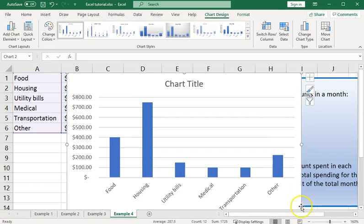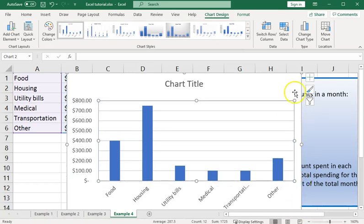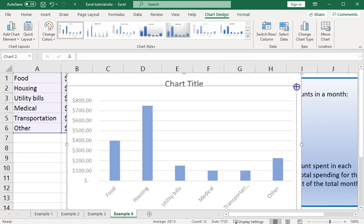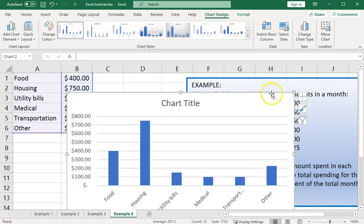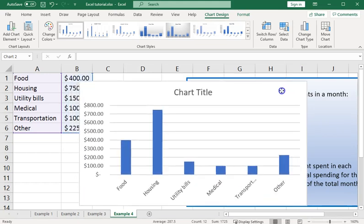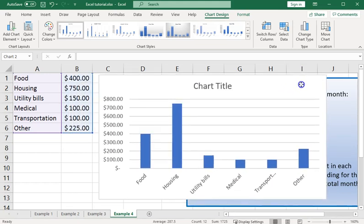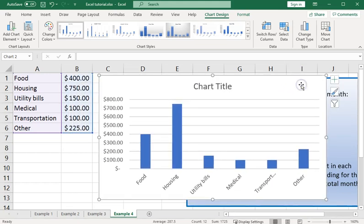And that looks pretty good. We may just need to resize it a little bit so it fits in our screen. We can see that the category labels look basically correct. The vertical axis labels with dollar amounts there look correct.